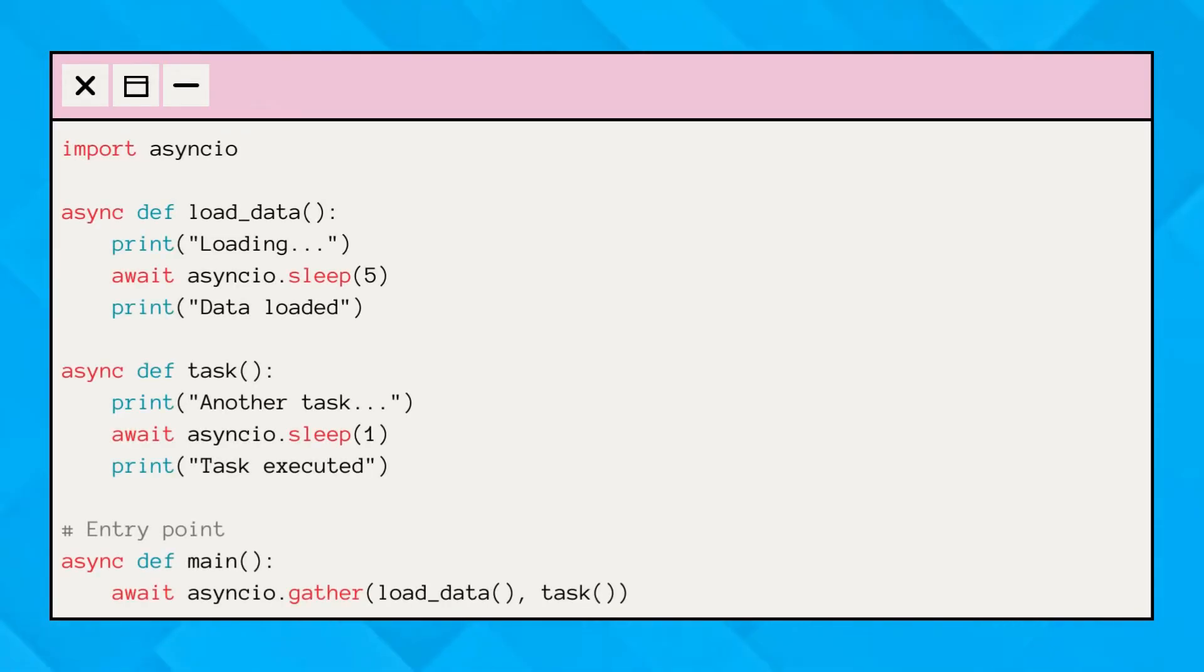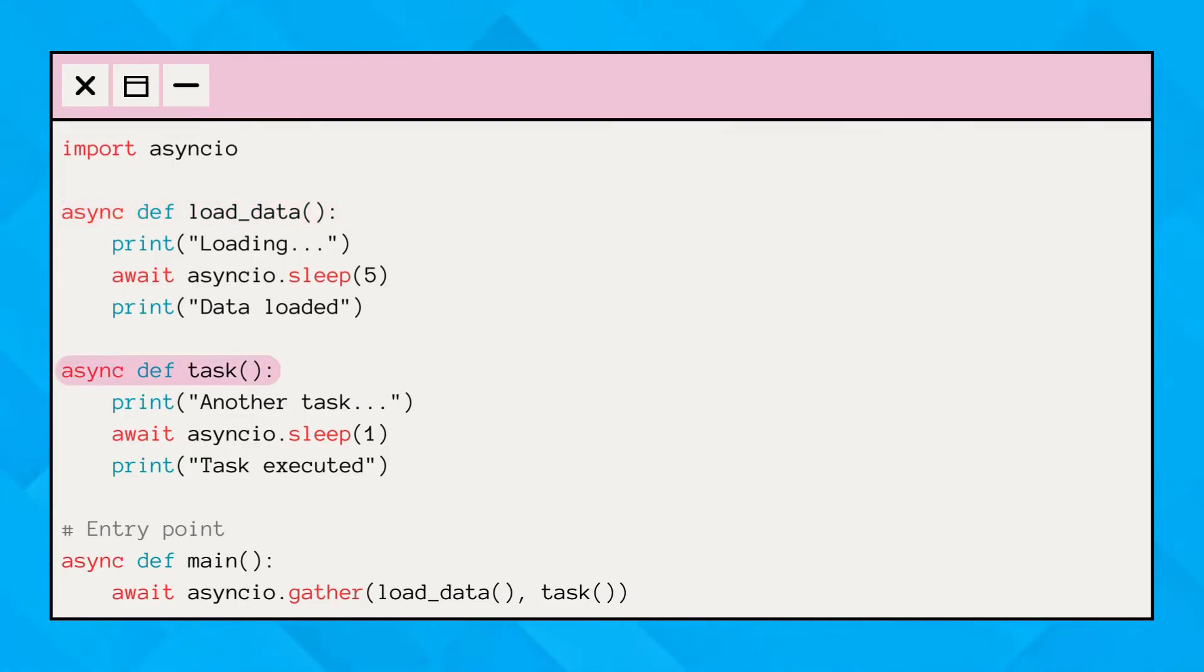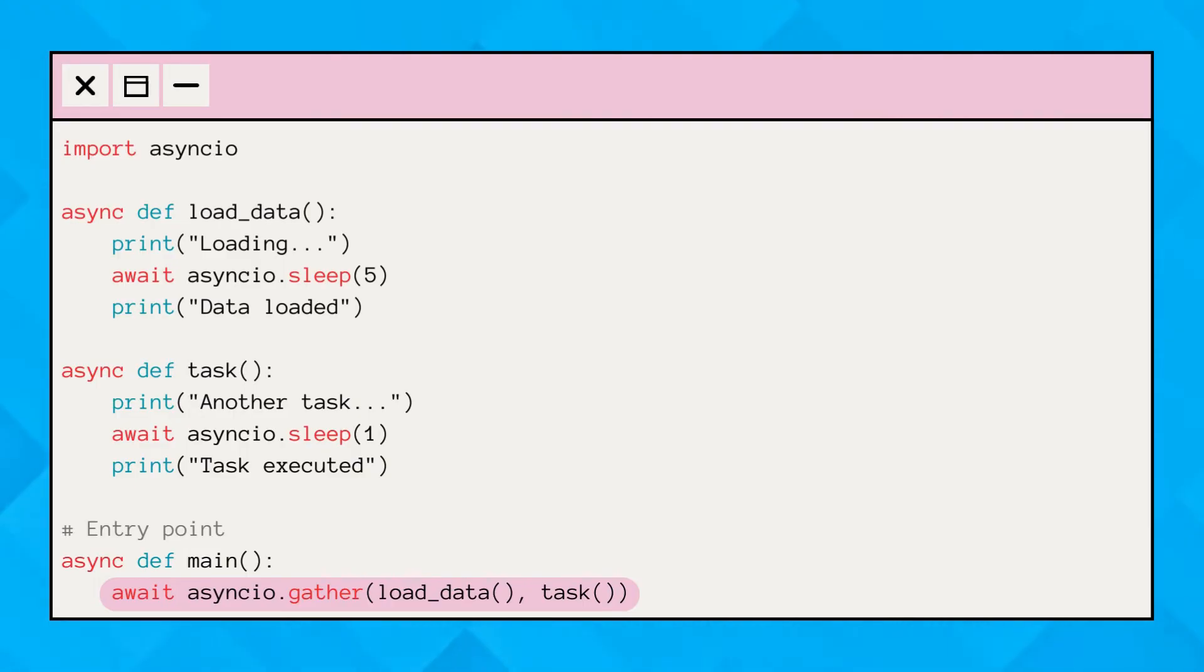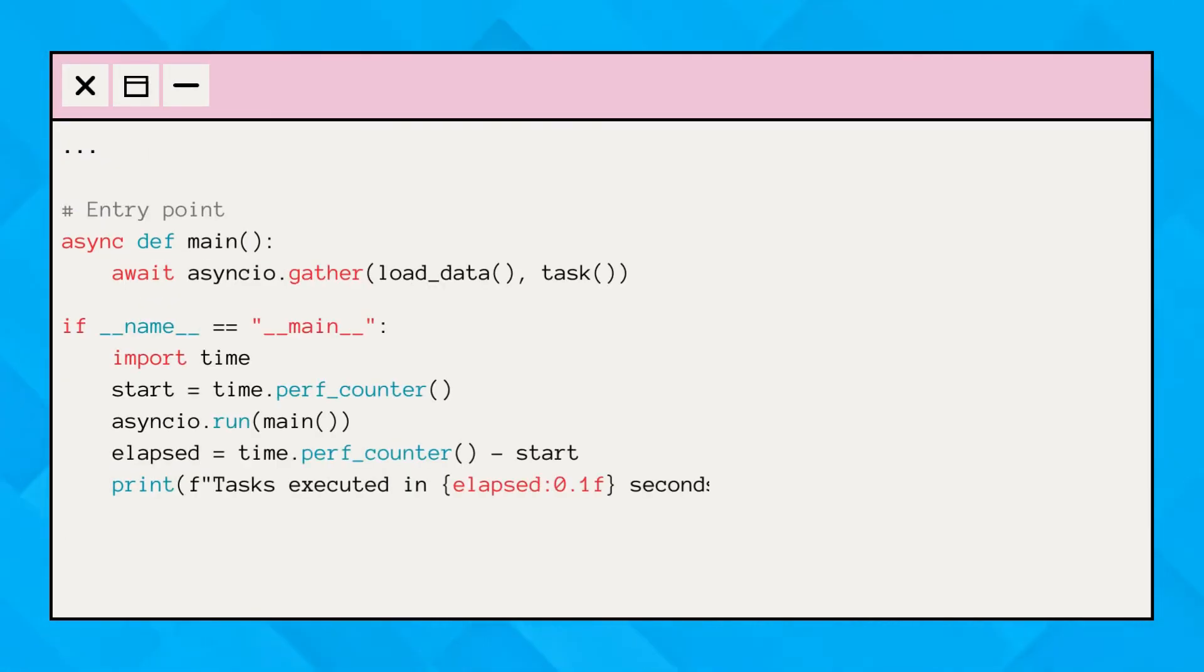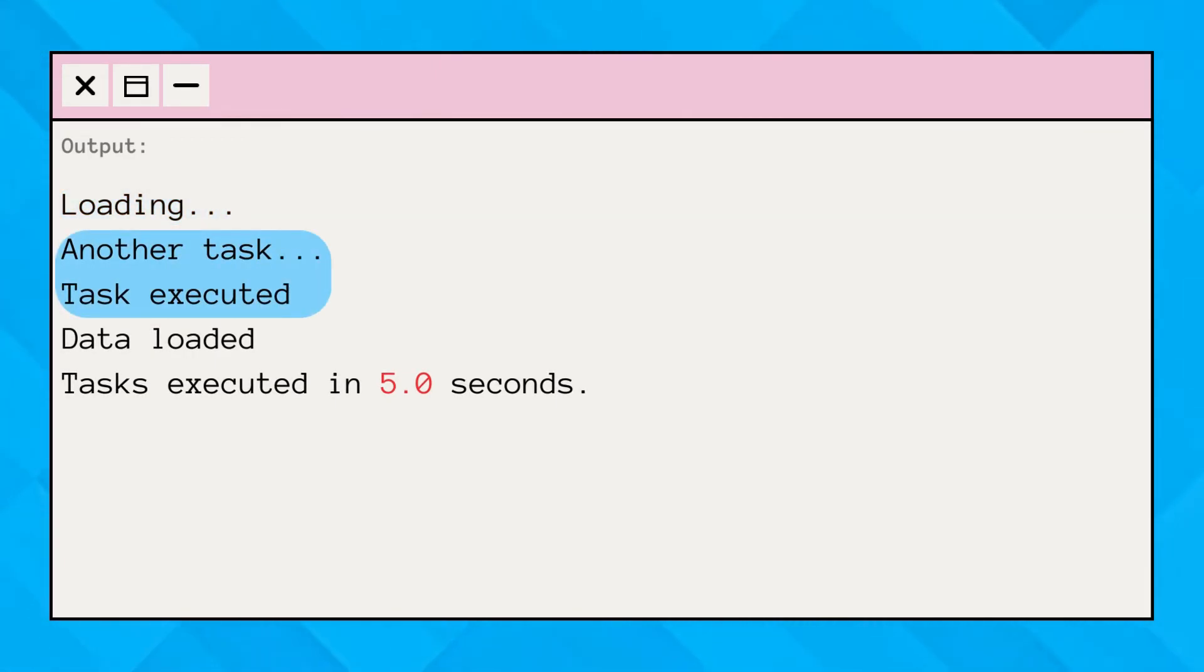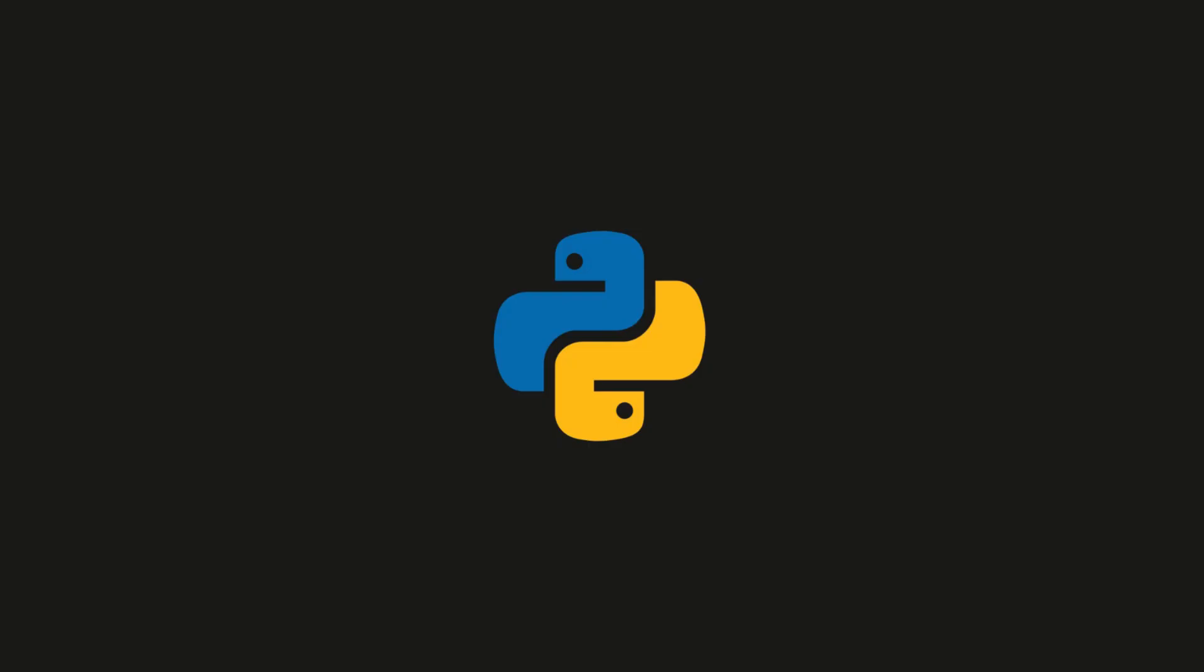Let's see another one. Here we have two functions, load_data and task. The load_data function simulates loading heavy data, while the task function simulates a normal task. The main function executes both functions in sequence concurrently. Upon running the code, this output is generated. This shows that while the program begins loading the data, another task gets executed in the meantime, and the program exits once the data is completely loaded.